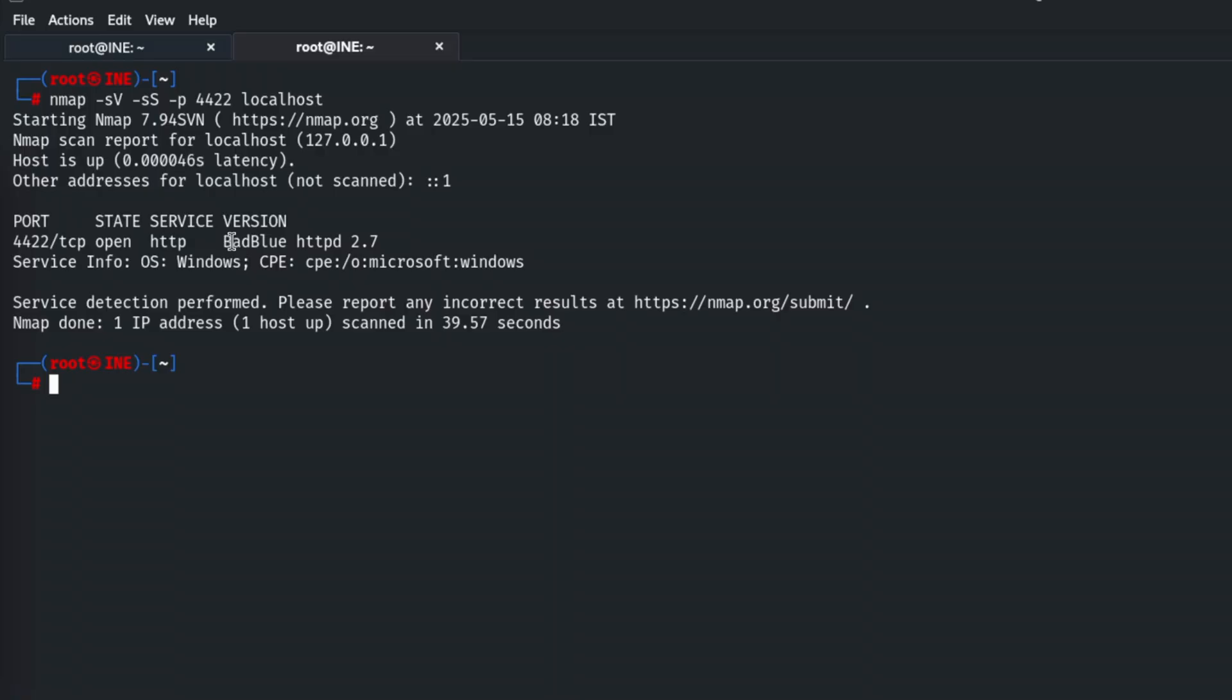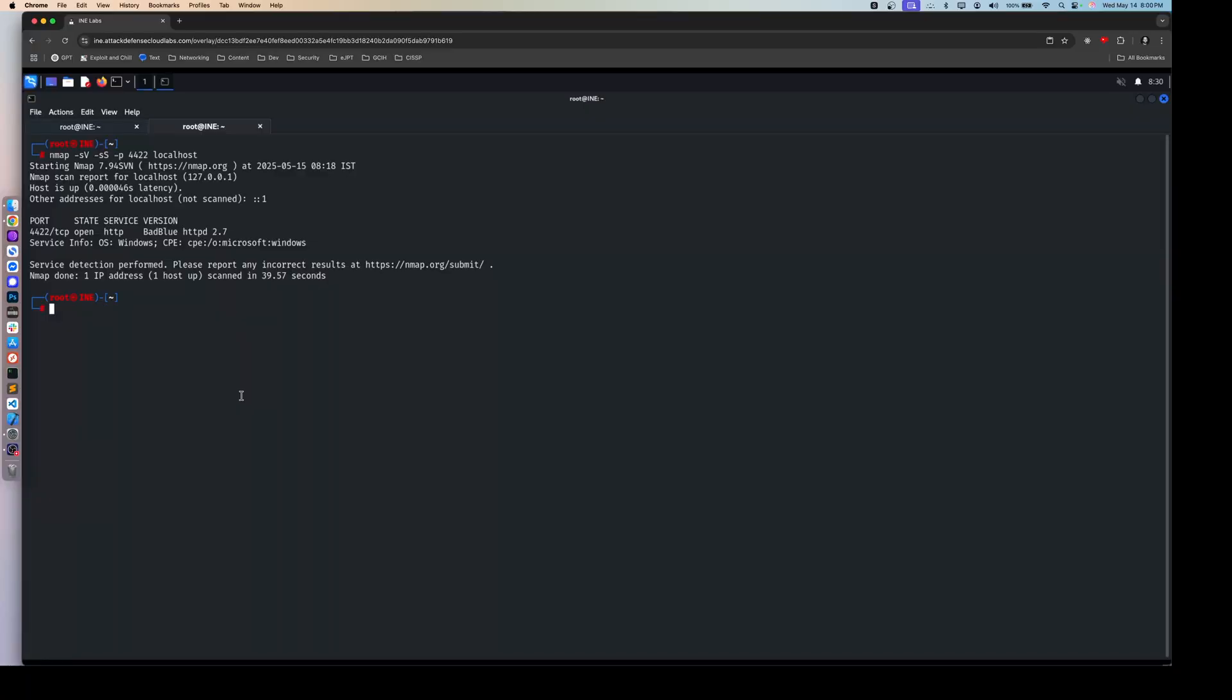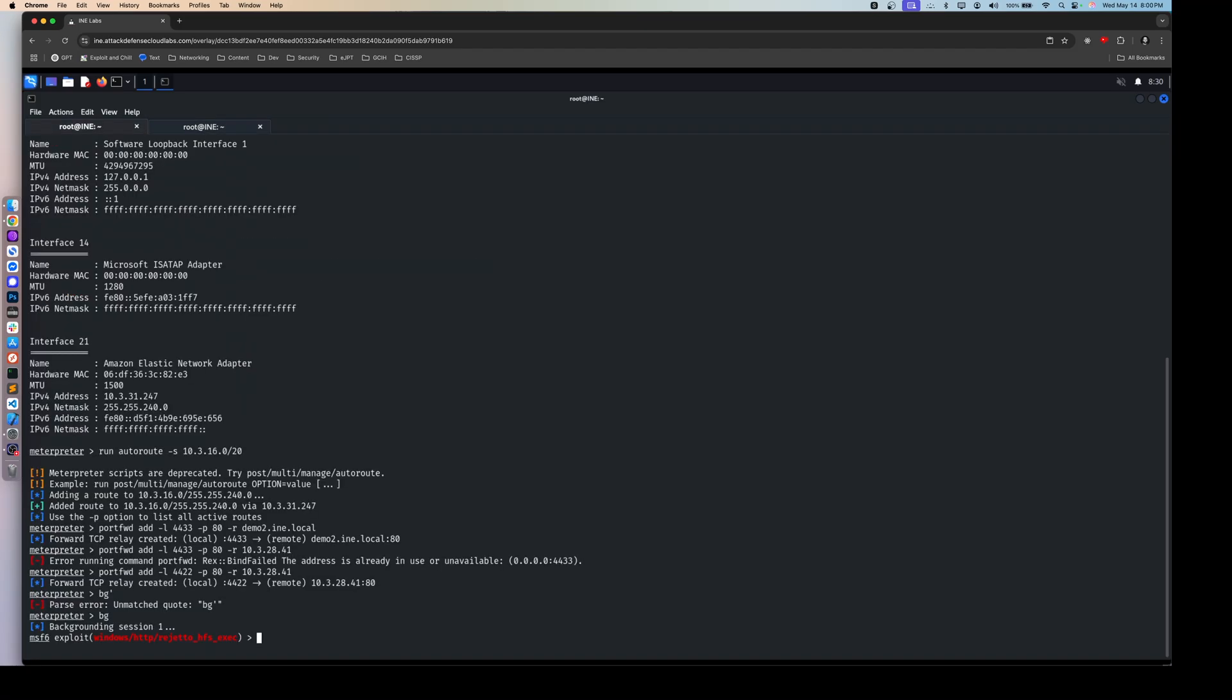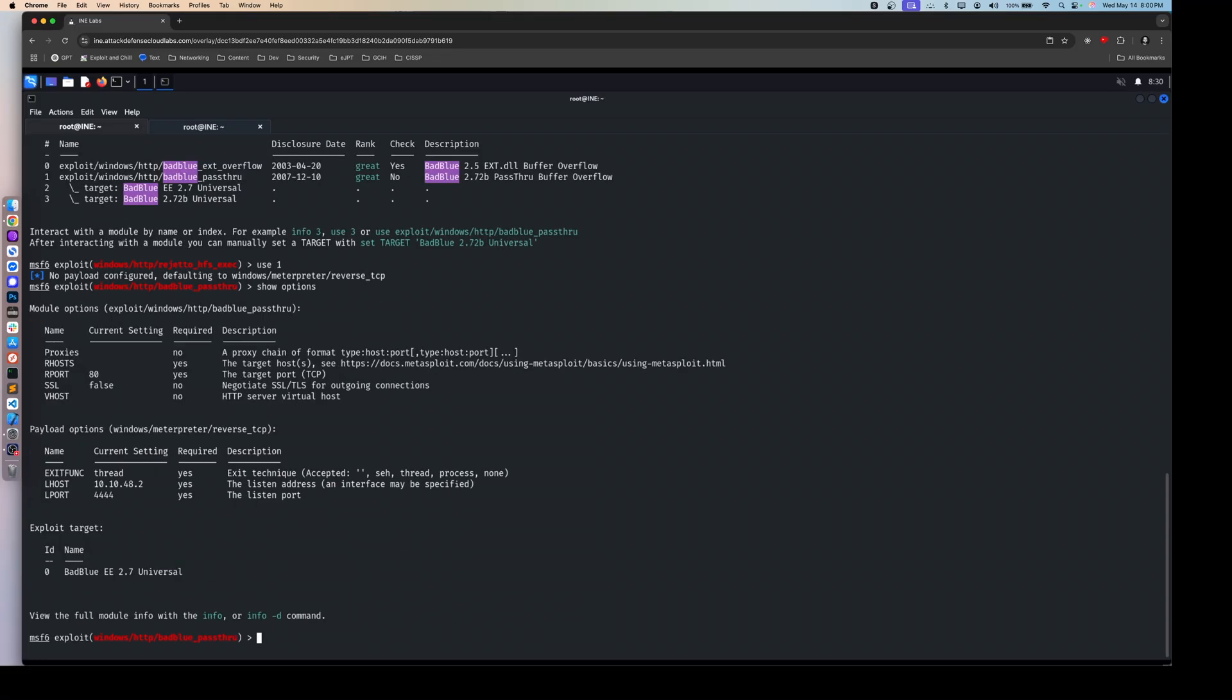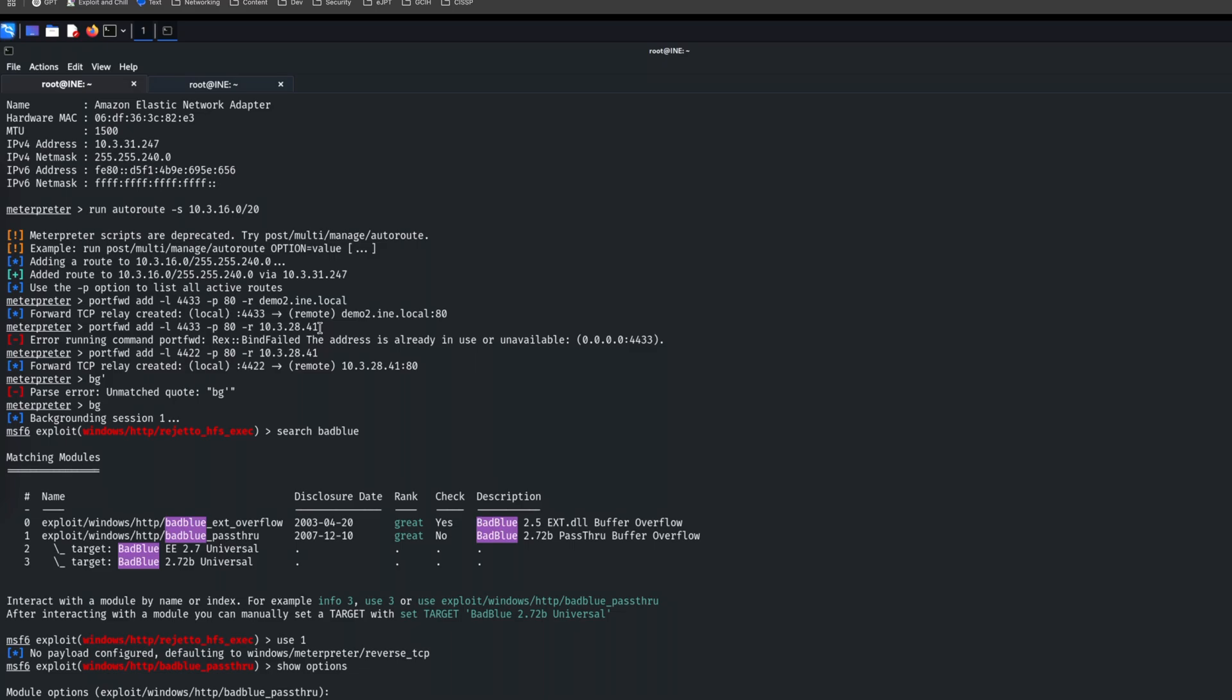So that's going to be our next step is to target this particular server or rather this particular service and gain access that way. So let's go ahead and go back to our meterpreter here and we can just background this. Oops. Background. And then we can search for BadBlue. And in this case, we're going to be using the pass through. So we'll just say use one. And then we can say show options. And in this case, it looks like it just needs an RHOST. And of course we have that. So let's go ahead and set the RHOST to set the RHOST to this guy right here, our target IP.